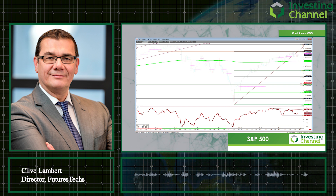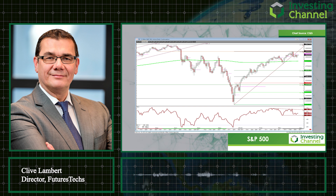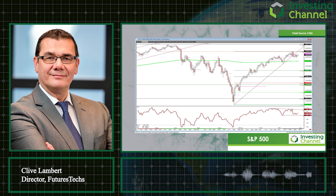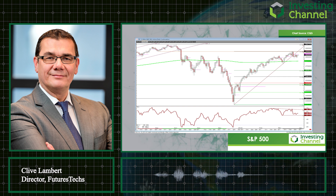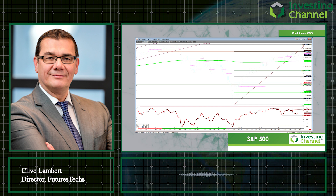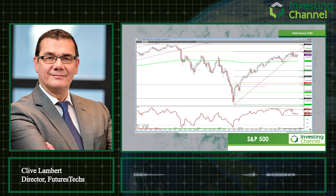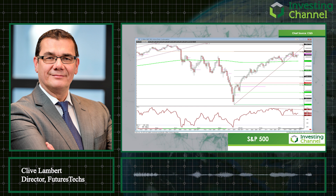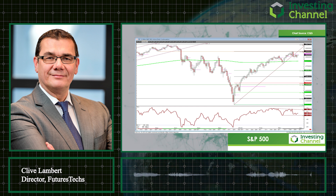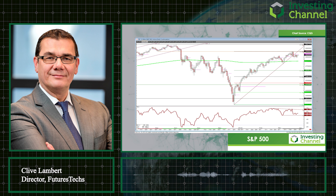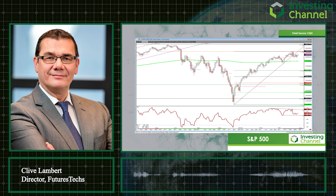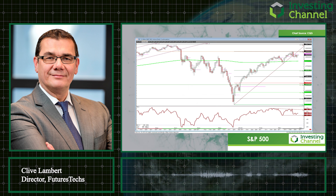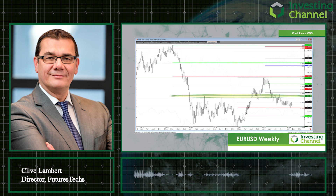Unless the bulls can get us back above 2833, I think there's some downside risk here, because the failure was right on that key resistance and trigger level from last October. I'm watching for whether there's a more meaningful — possibly long overdue — retracement in equities. The final chart I want to look at today is the weekly chart for EUR/USD.